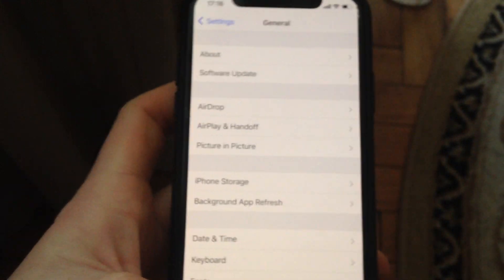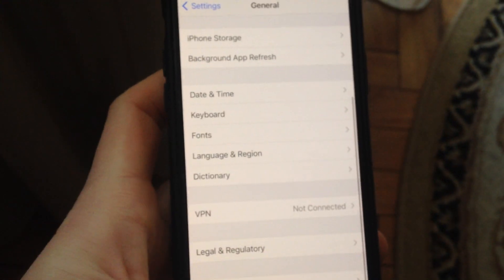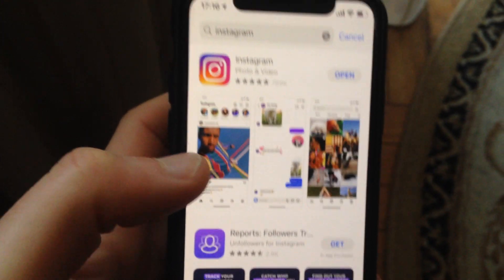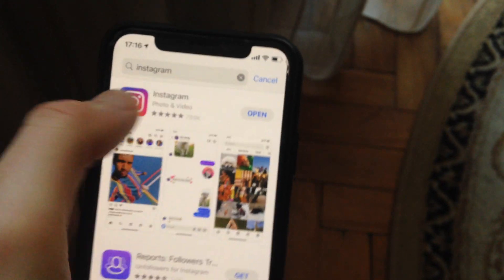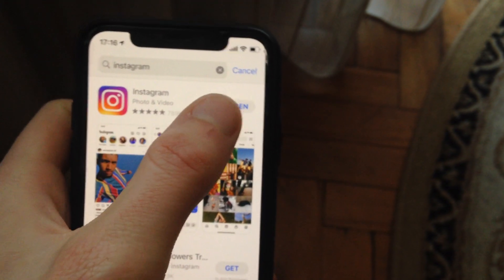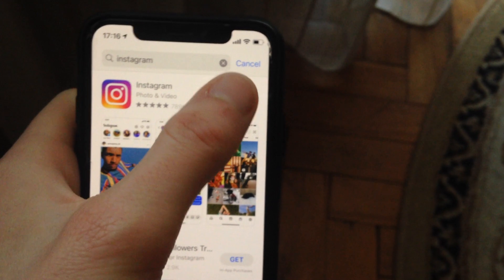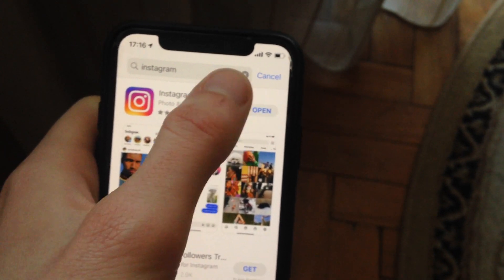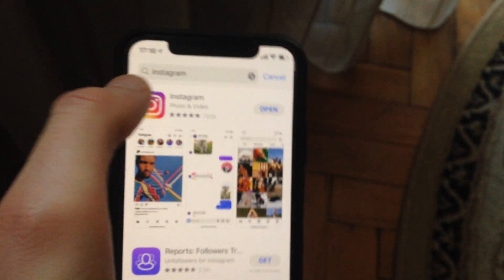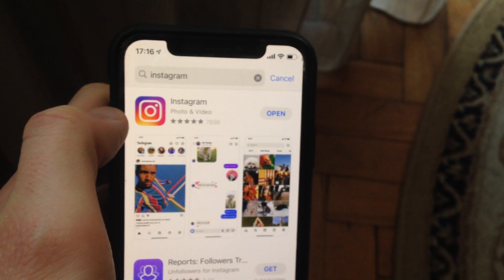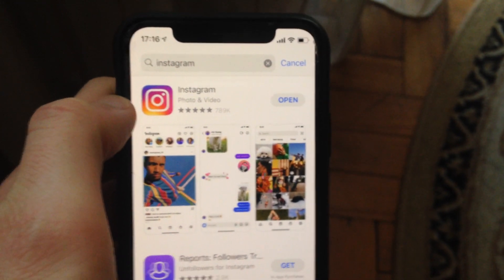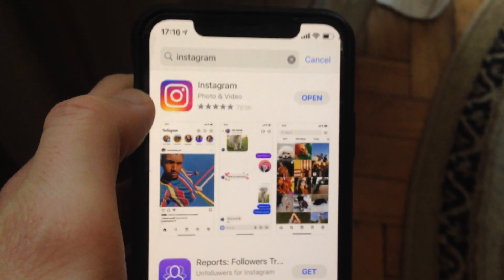If it still doesn't help, try updating your Instagram app. Go to the App Store, go to the Search tab, type Instagram, and if you see an Update button instead of Open, tap Update. It will download and install the latest version of the Instagram app.